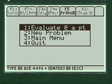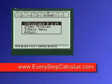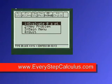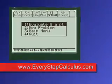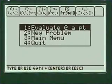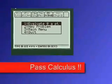Everystepcalculus.com — check out my site. You'll love my programs and pass calculus.